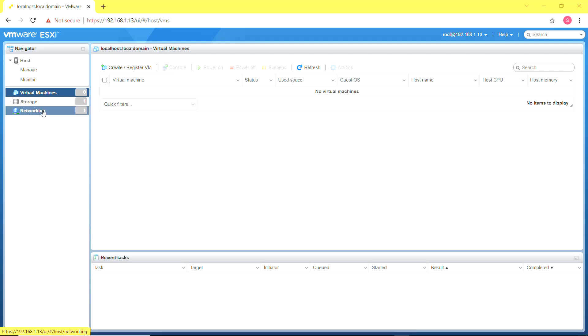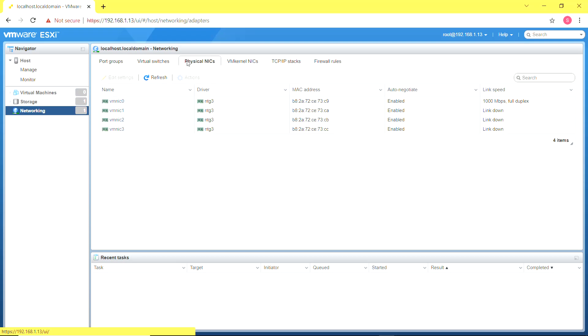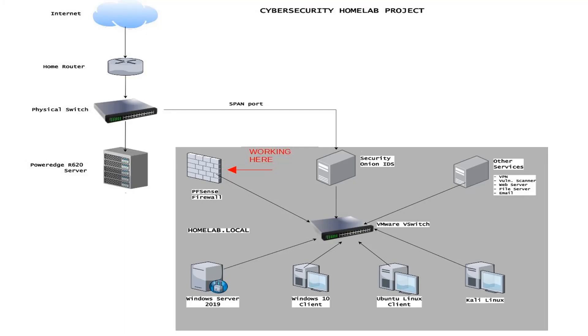Hello and welcome to CSECURITY. This is a continuation of the cybersecurity homelab project and today we're going to begin the installation of the virtual machines starting with the pfSense firewall.